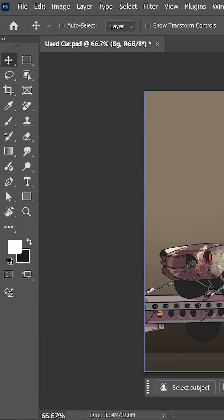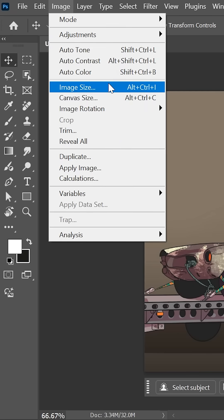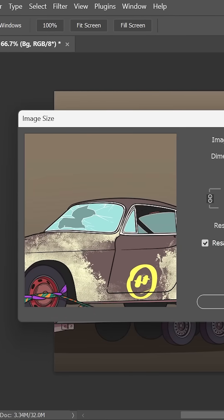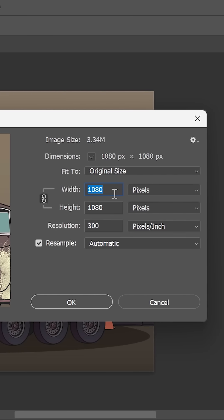Also, make sure your document dimensions are not too big, as some filters don't support very large dimensions. Go to Image, Image Size, and reduce the pixel dimensions of both the width and height to less than 30,000 pixels.